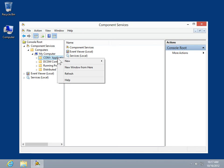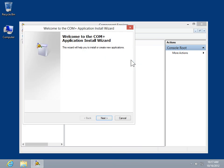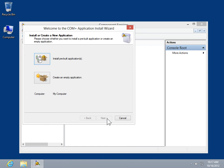Select New. Click Application. In the Welcome to the COM Plus Application Install Wizard window, click Next. Click Install Prebuilt Applications.